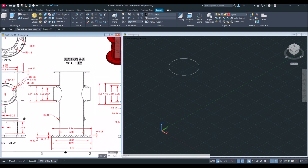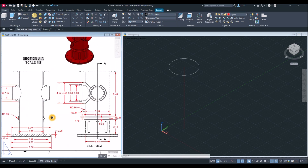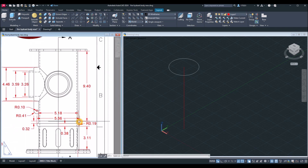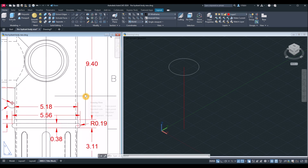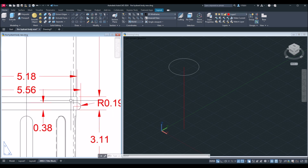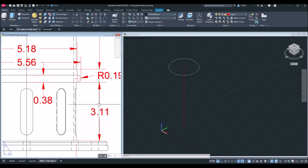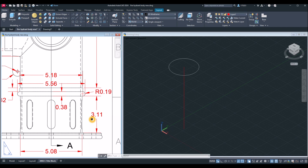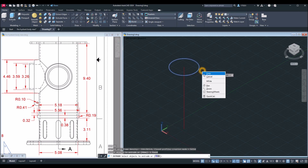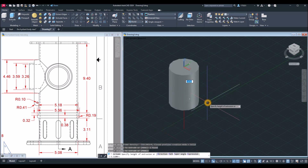Now I'm going to extrude this circle up to this point here. The outside diameter is the same from this tip up to this point, then it changes at two or three locations further down toward the bottom. Type EXT for the extrude command, or use the ribbon, and bring this down for 9.40.